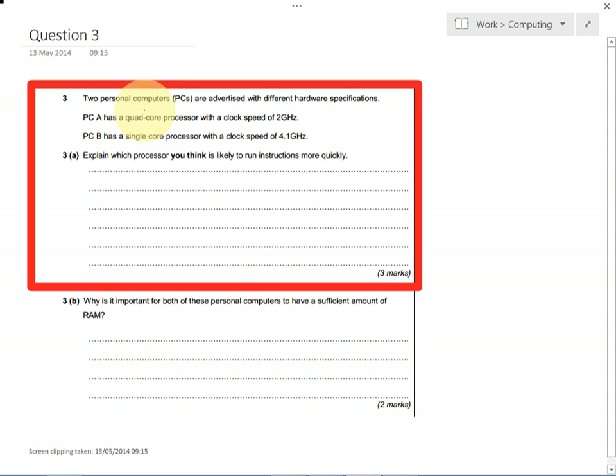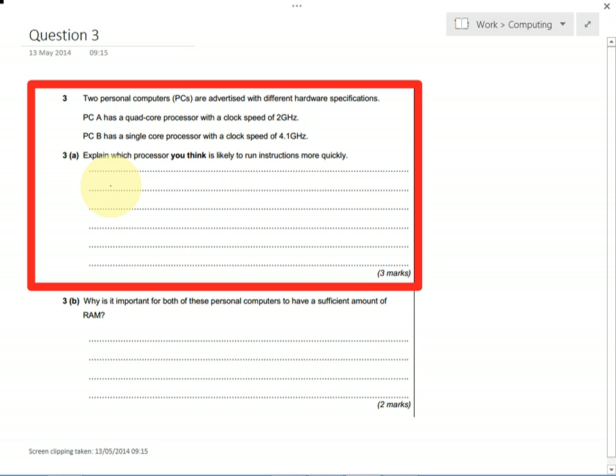So PCA, if it processes instructions in parallel, so multiple things happening at the same time, it could do up to four times as many things at the same time as PCB. So you could argue either PCA or PCB, but you need to be able to talk about why that's the case.